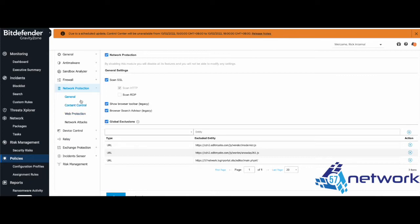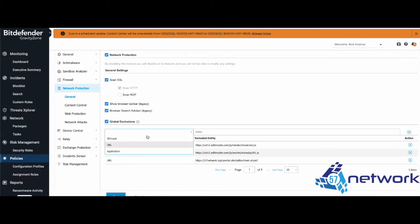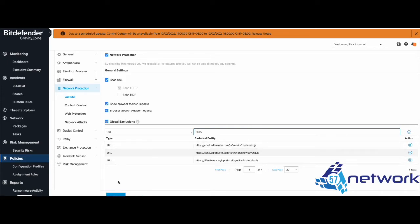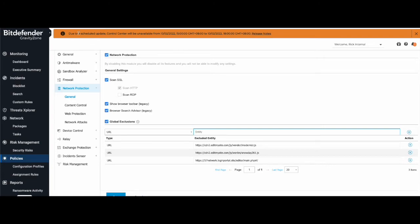protection under the General tab and enable the global exclusion. Select URL and insert the website that you would like to exclude. Then hit the Add button and the Save button below.